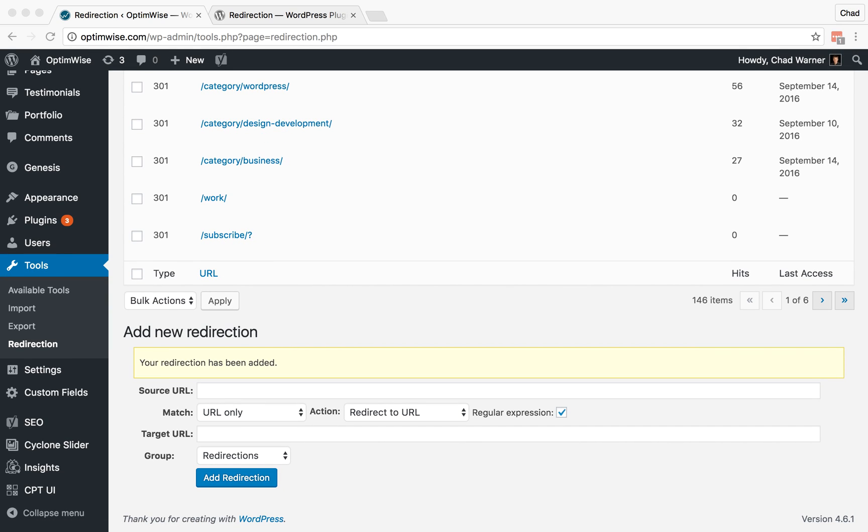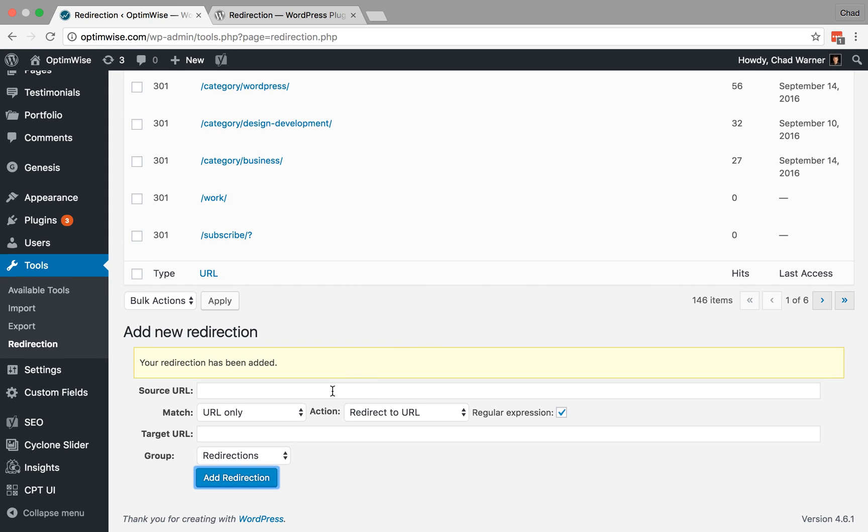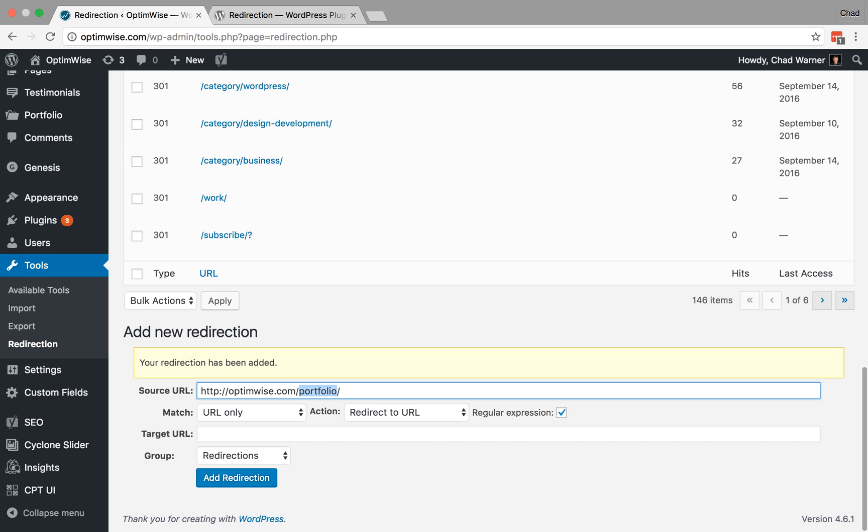Now let's do one that's a little bit more complex. So this is going to be another 301 redirect, but this time a more complex regular expression. So let's say that inside of optimwise.com/work, we had a bunch of other pages underneath that. So maybe we had /work/ron-meyer-excavating would be one of the projects, or /work/guinan-and-colleen. So the individual projects are all appearing underneath work. So there's a whole bunch of them that could appear underneath this. And I want to just capture them all.